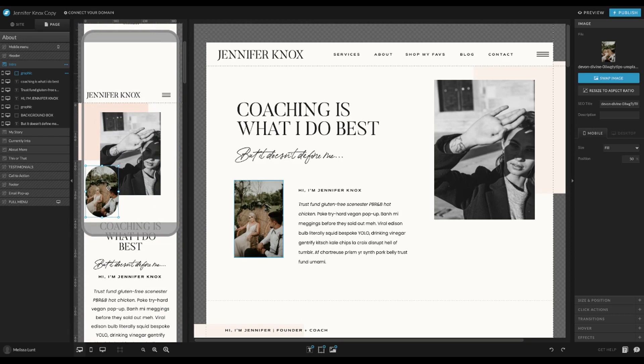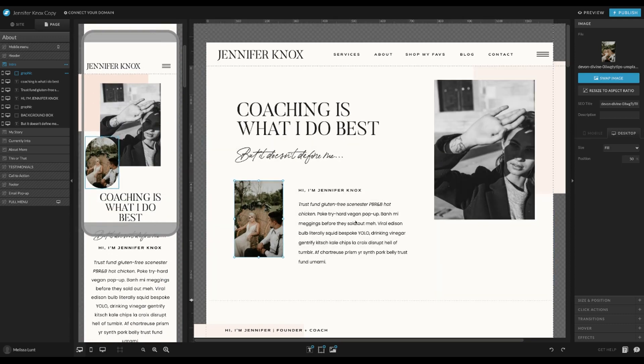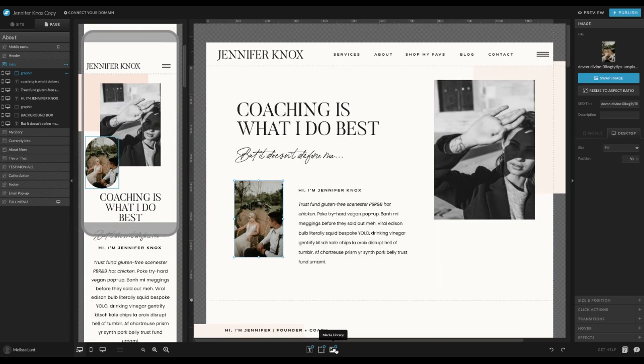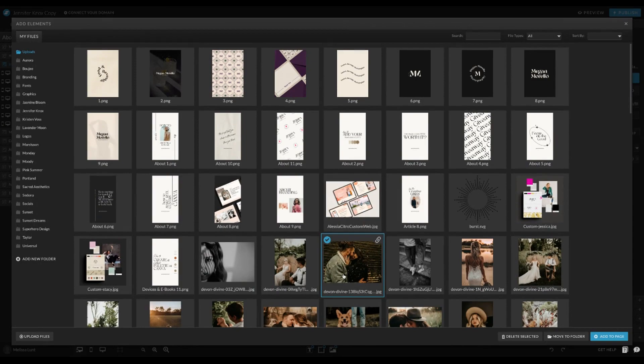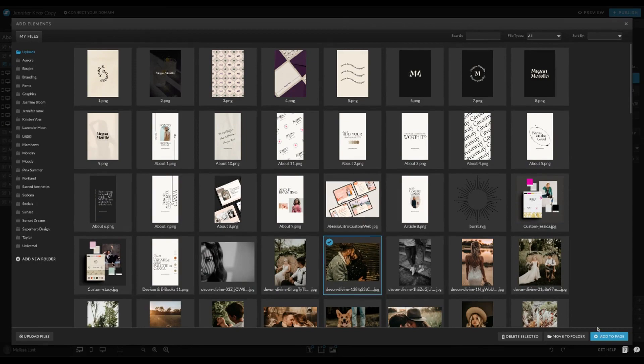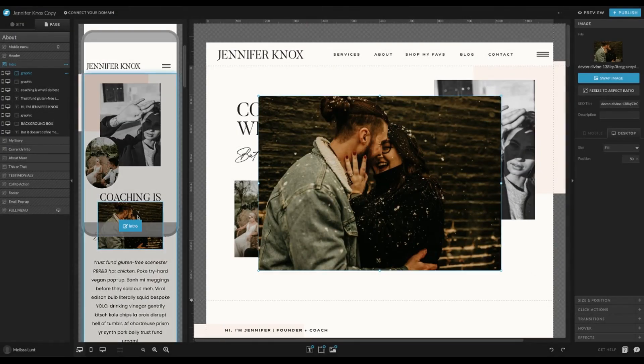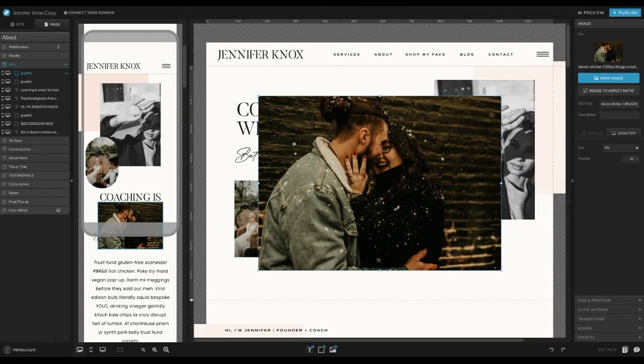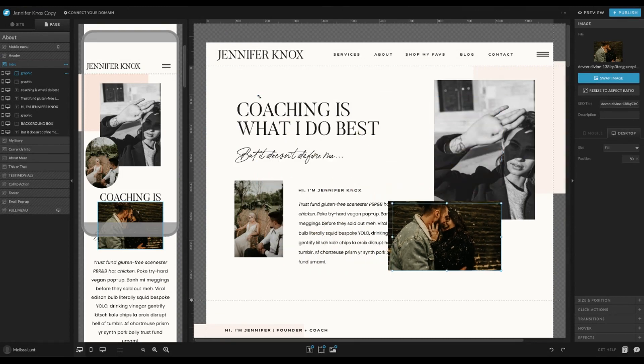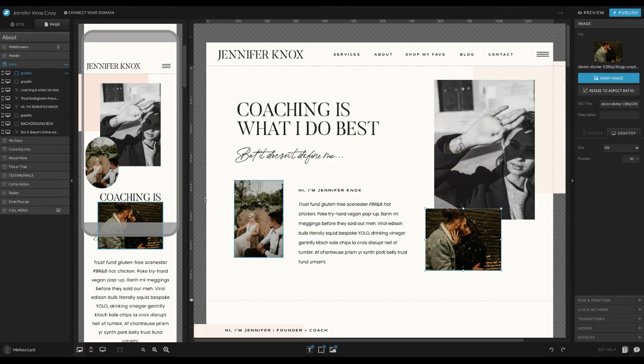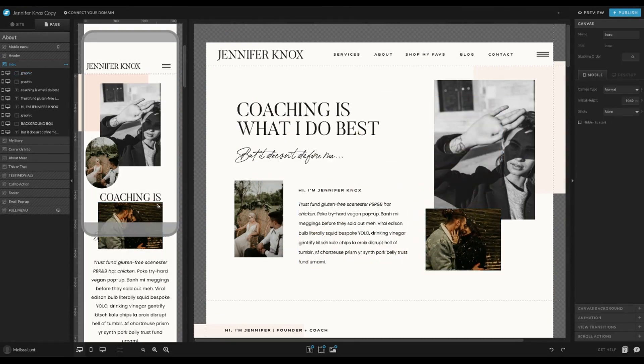If you wanted to add an image, you would just add it. And then you can see it also adds it to mobile. You can resize it in both sides.